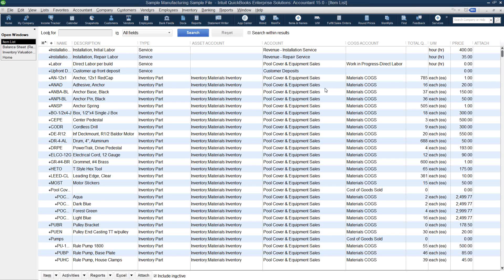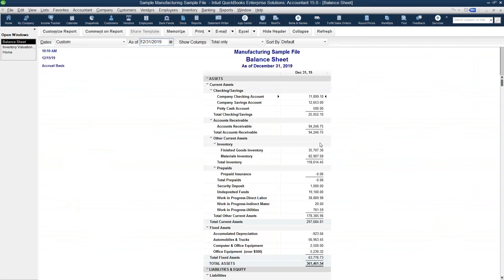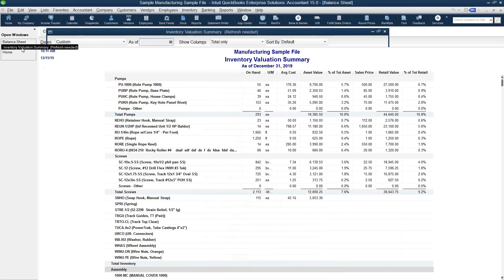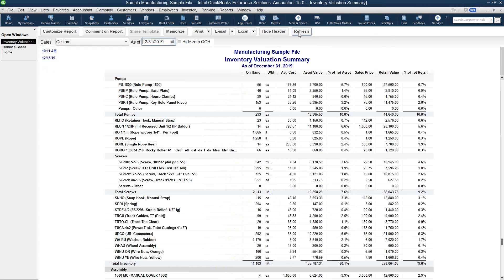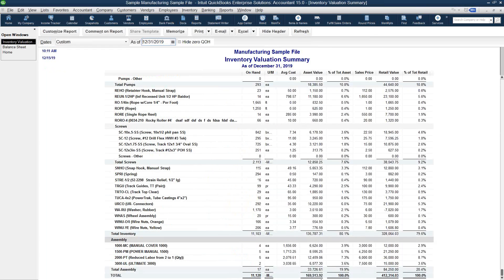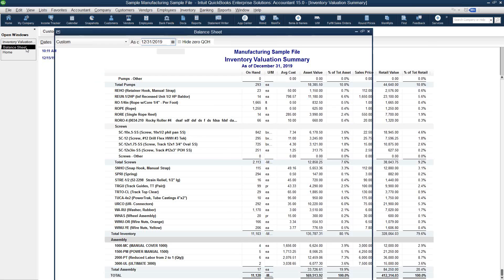Now we are going to move off of the item list and go back to the balance sheet. I'm going to refresh the balance sheet and the inventory evaluation summary. It looks like our inventory evaluation summary has changed, but it is still out of balance from our balance sheet.